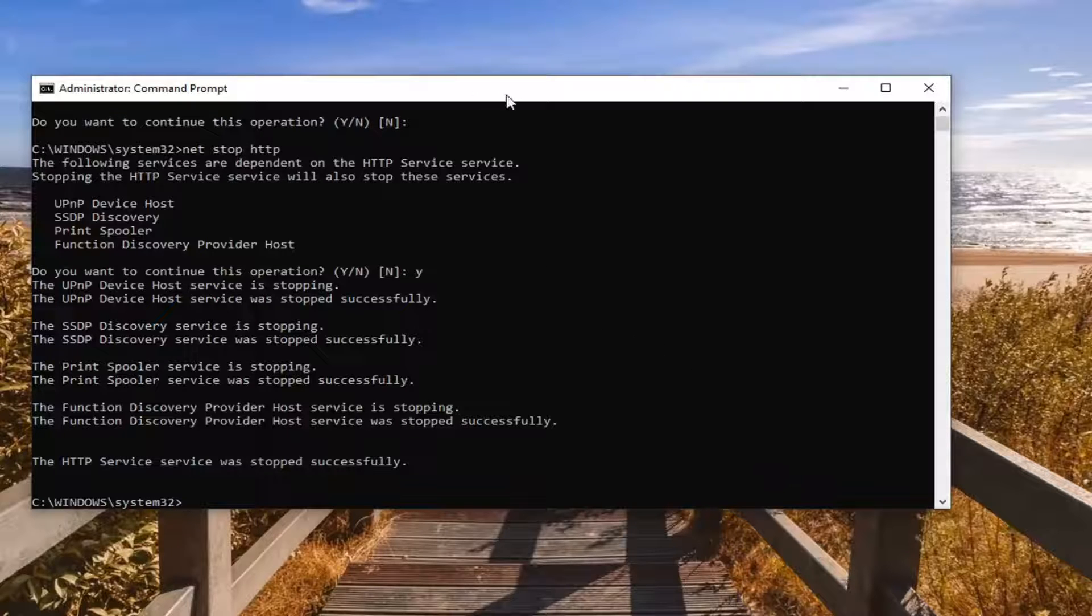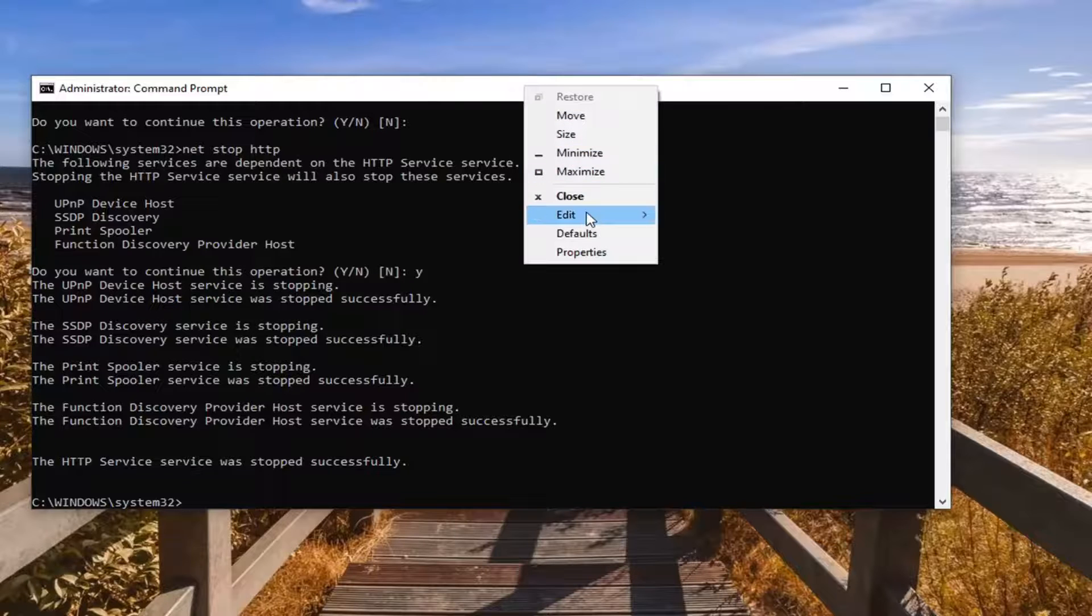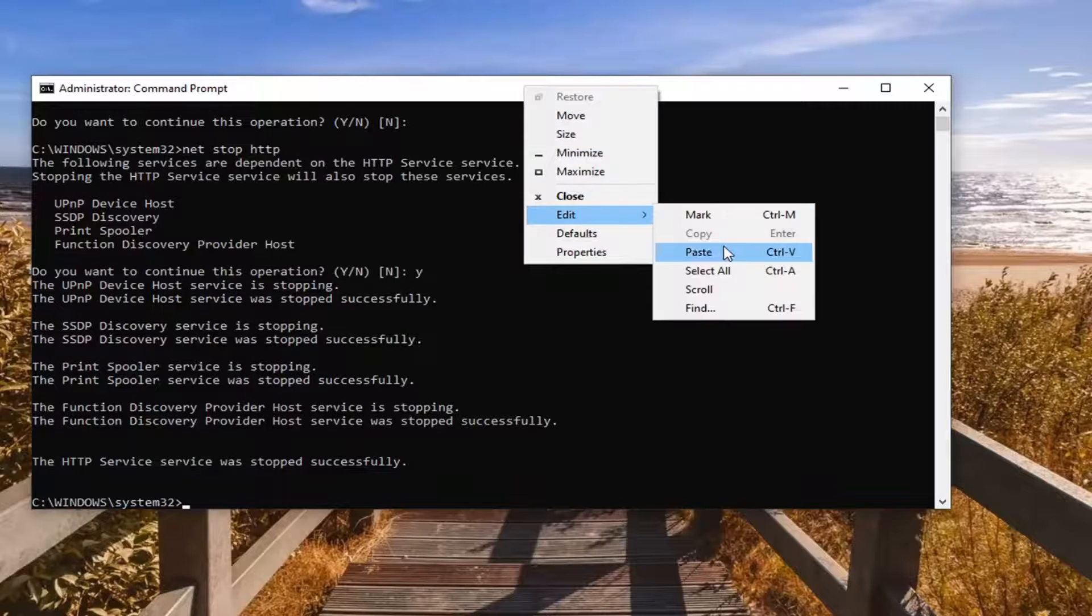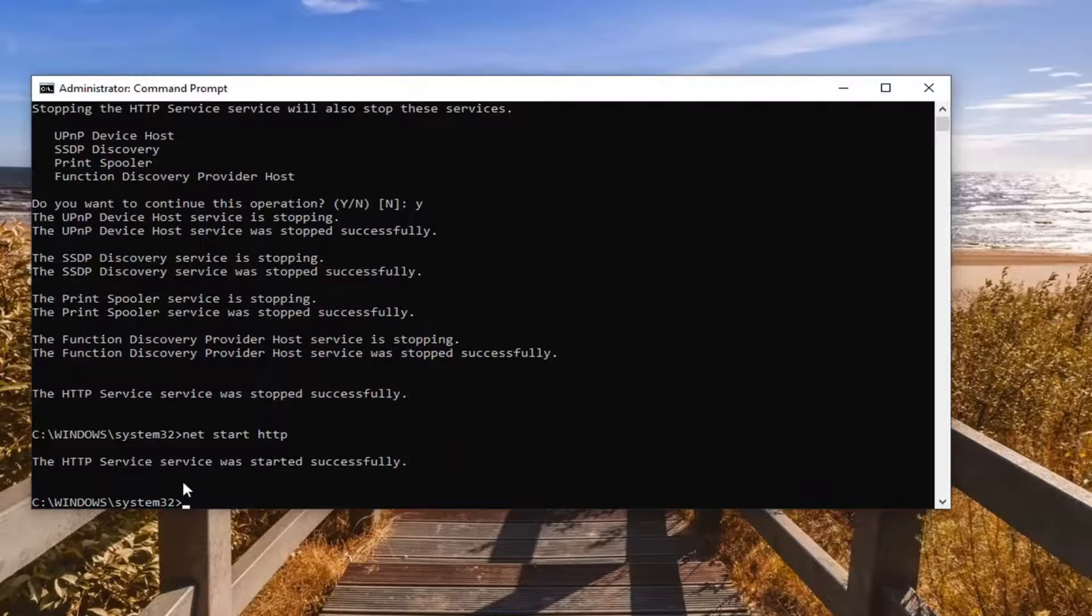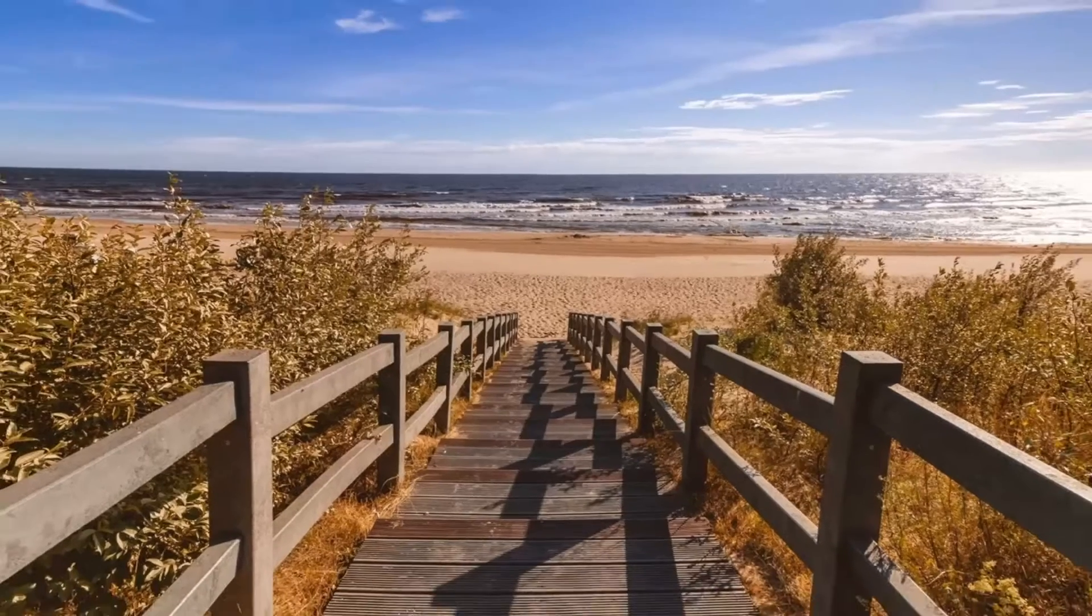Then go back to the command prompt window here. Right click on the top, select edit, and then paste it in. Should say the service was started successfully. I would close out of here and restart the computer nonetheless.